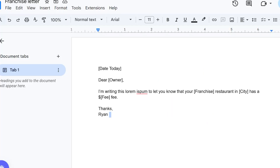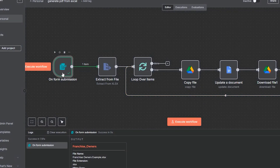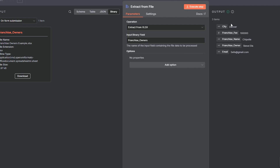Next, we have to extract our information from this file. I go to the extract from file node, pass in the binary file from earlier, extract from XLSX, and grab the sheet name — franchise_owners. I click execute step and it shows three items. You can see city, franchise fee, franchise name, franchise owner, and email.